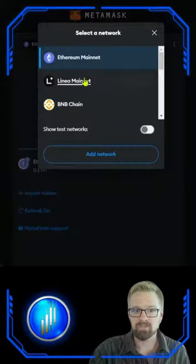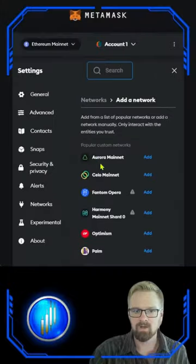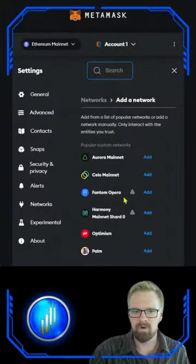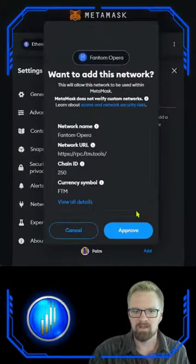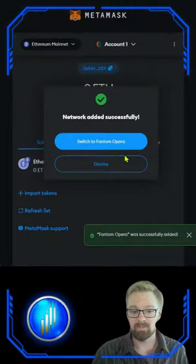Click your network selector, come down to add network, and look for Fantom Opera. Simply click add and approve. It's as simple as that.